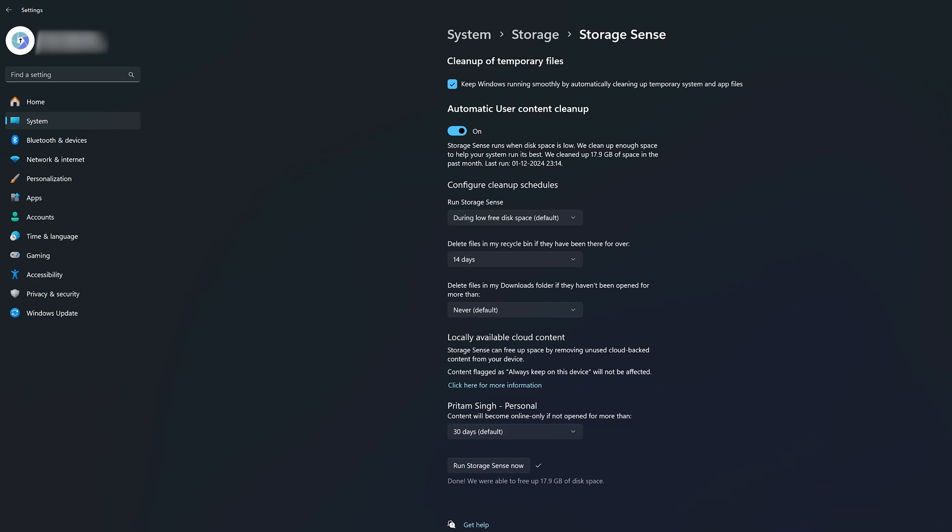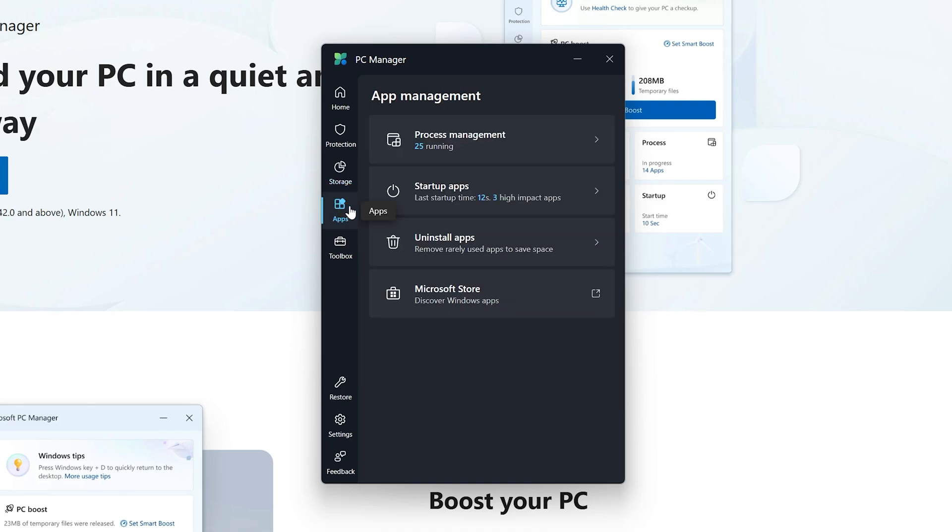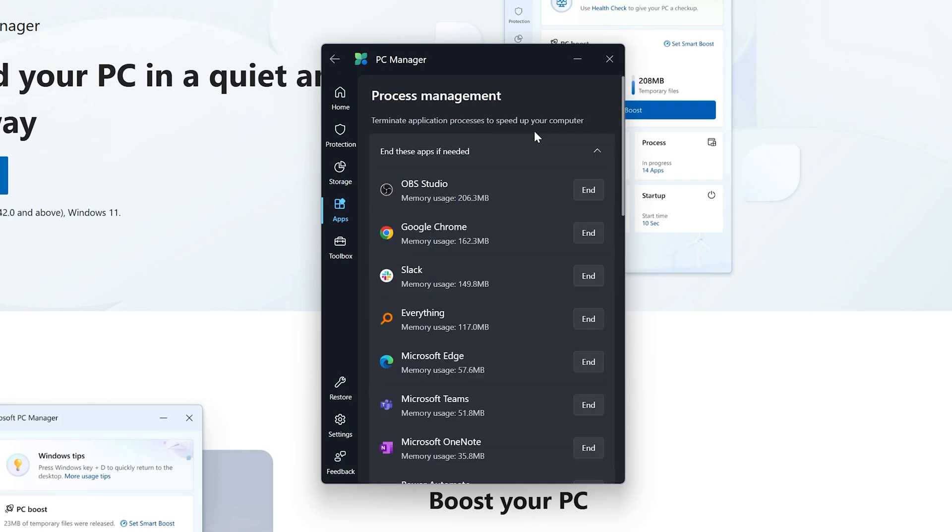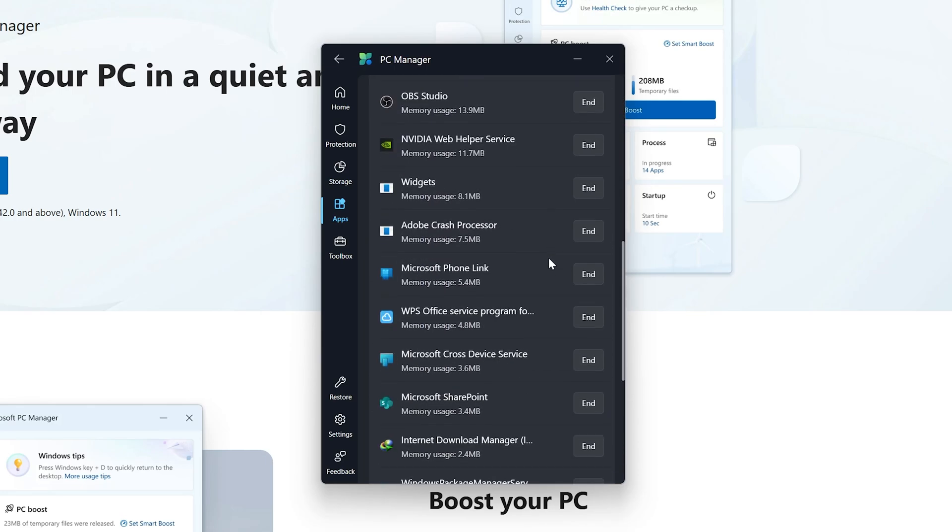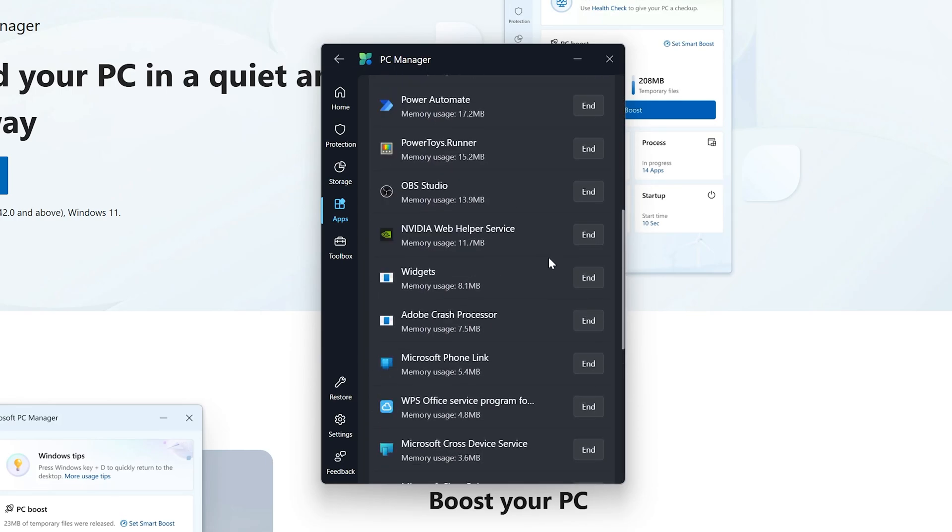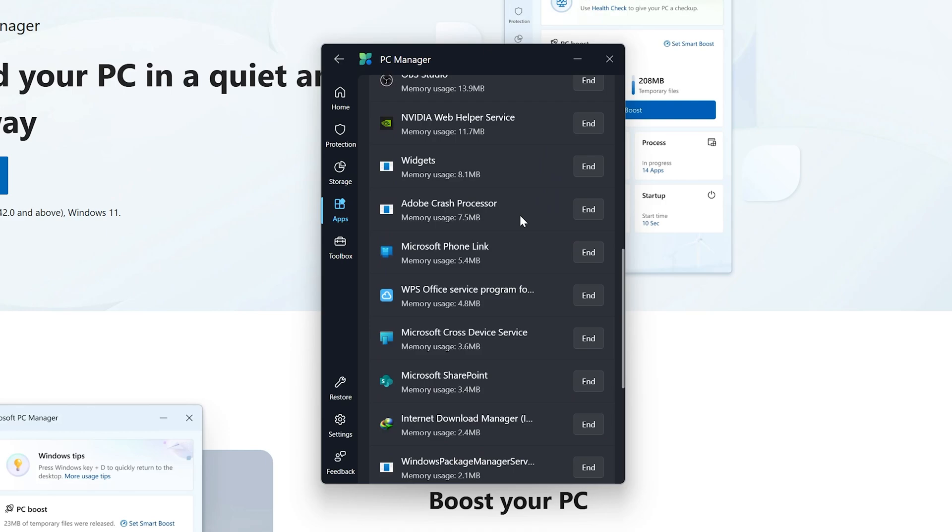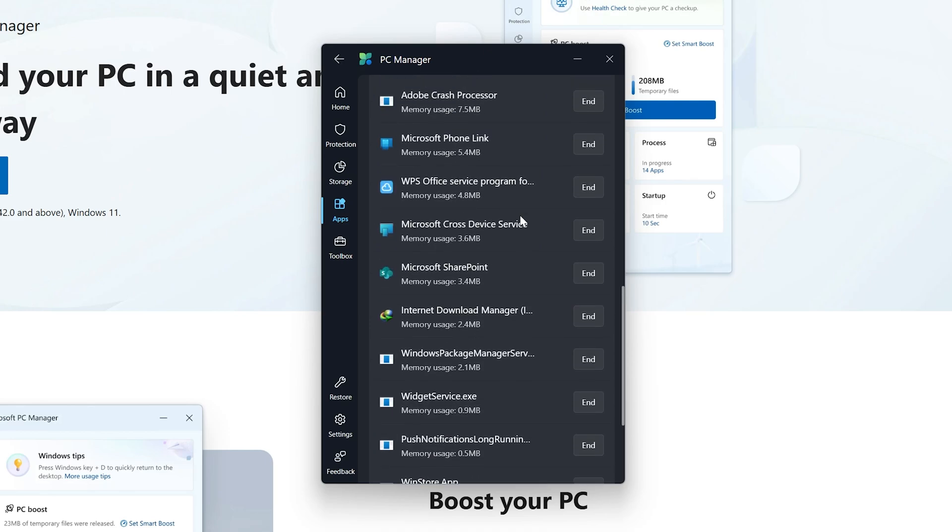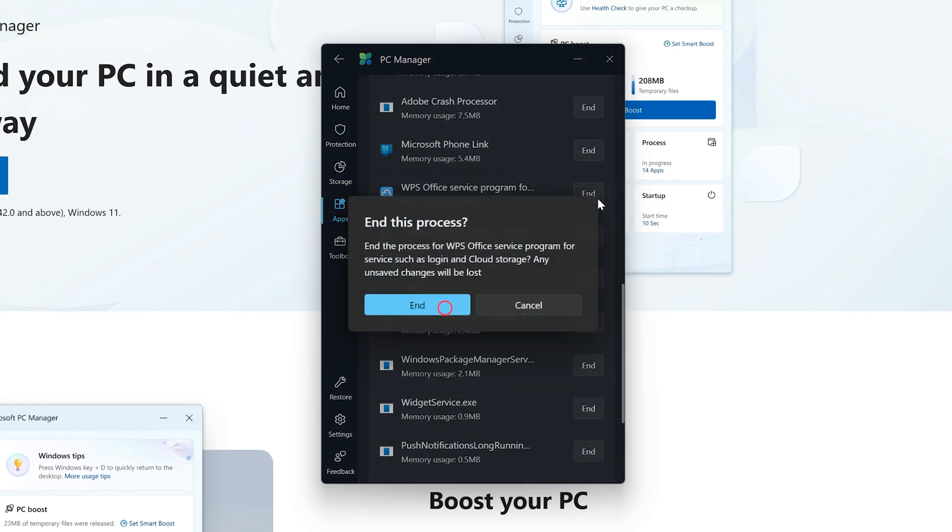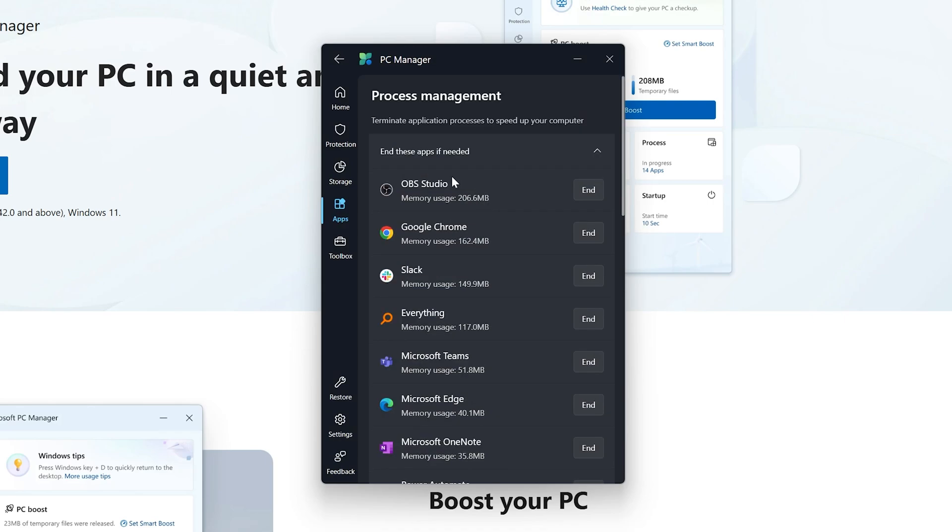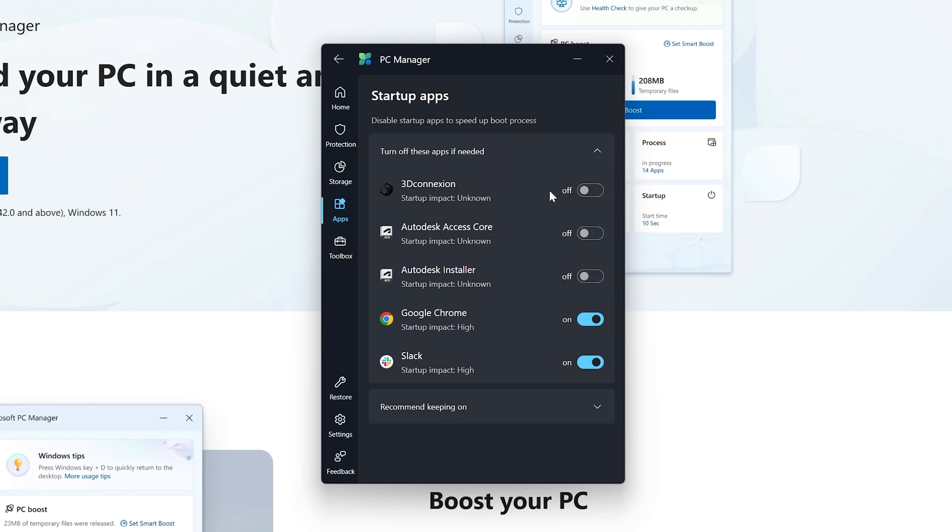The PC Manager also comes with process management. If I click here on the apps, I can see how many apps are running right now in my system. If you think that certain apps are of no use and still running, you can kill them as well.